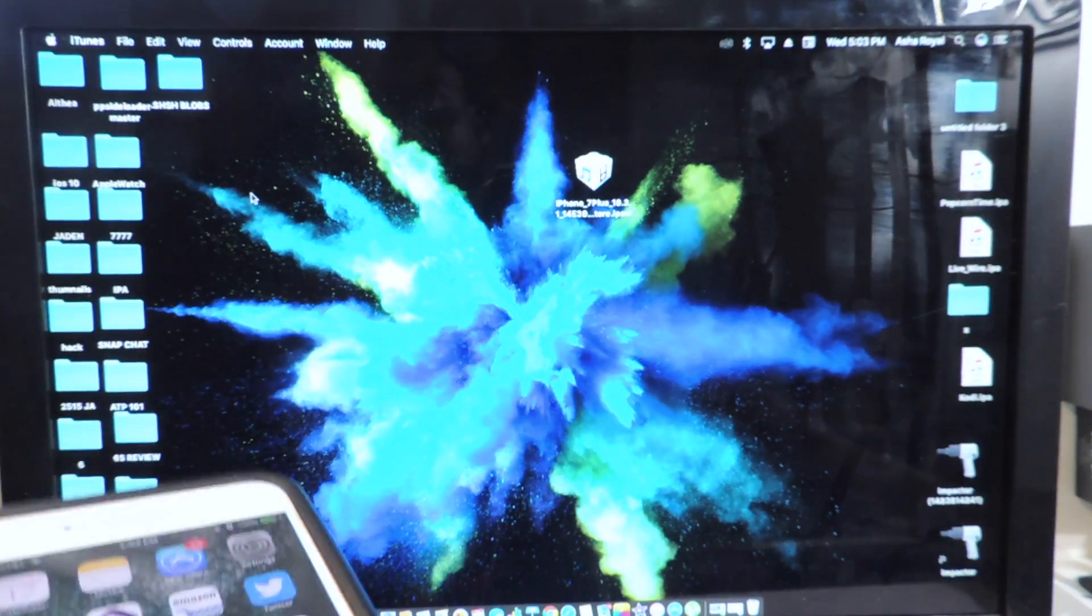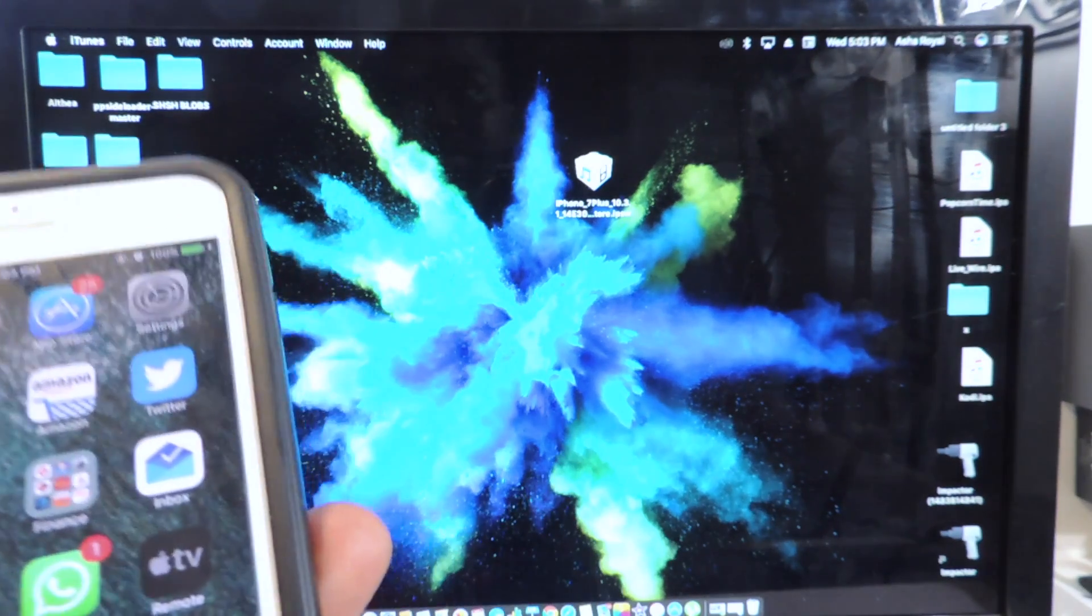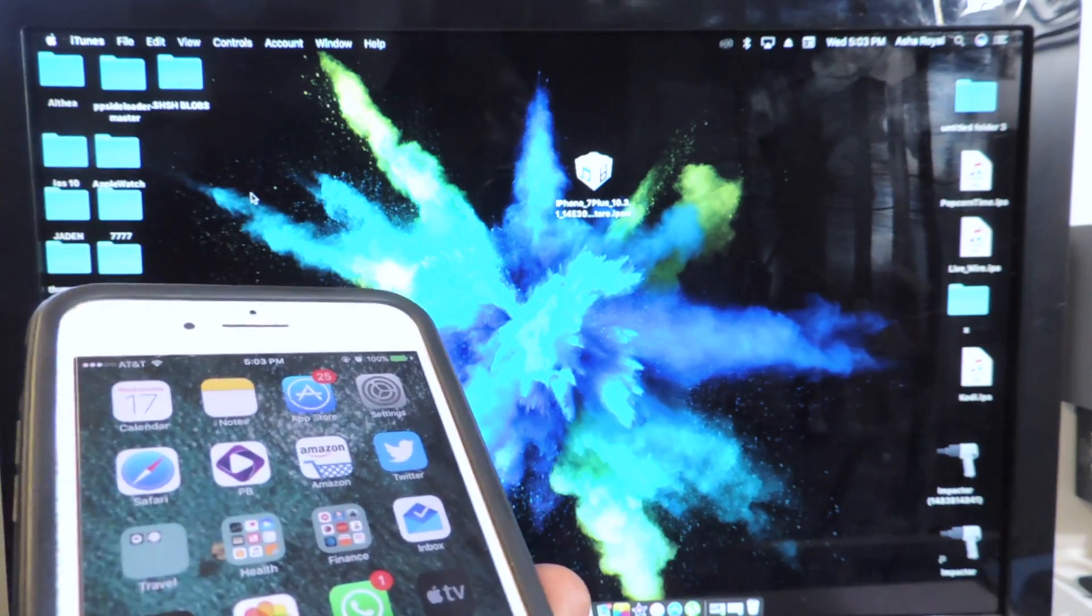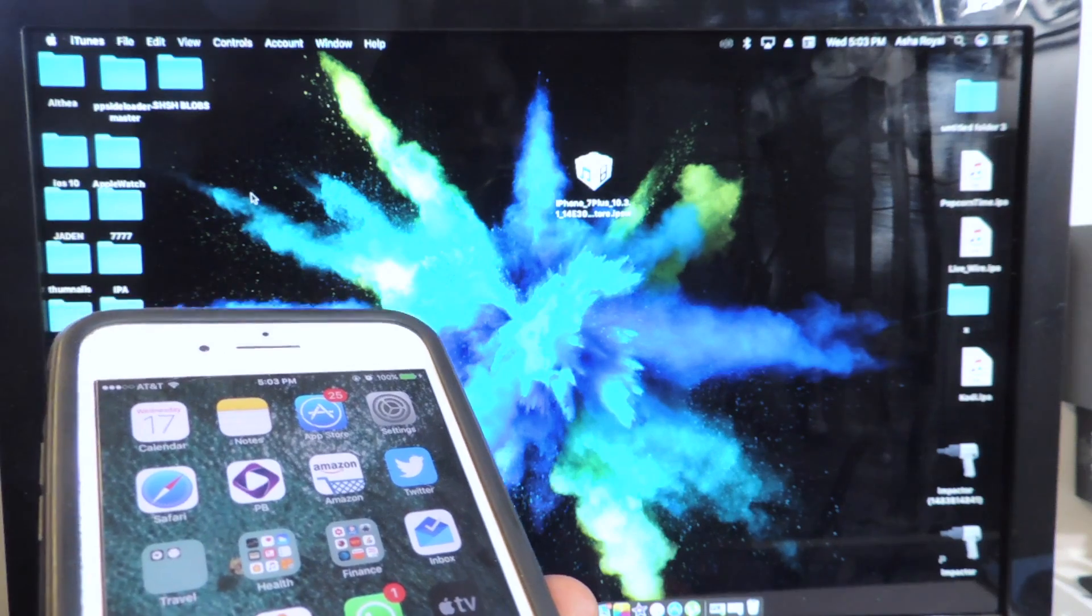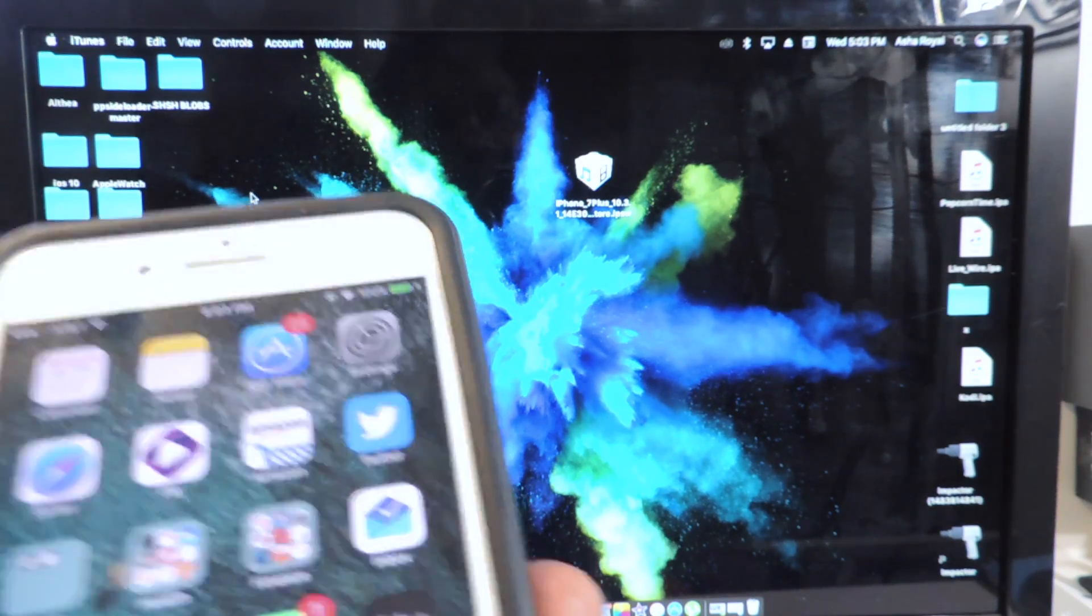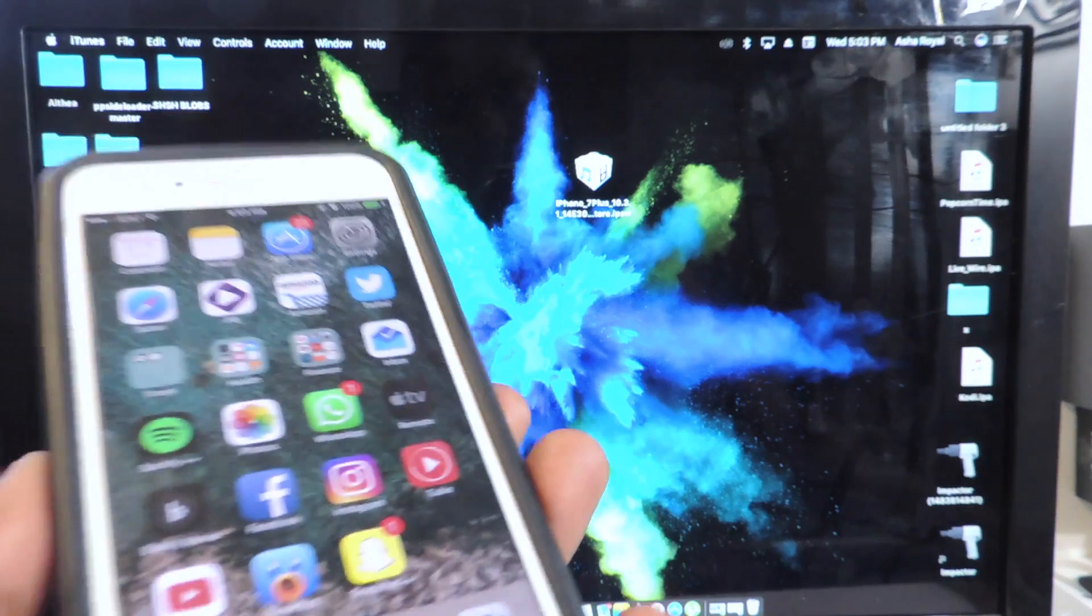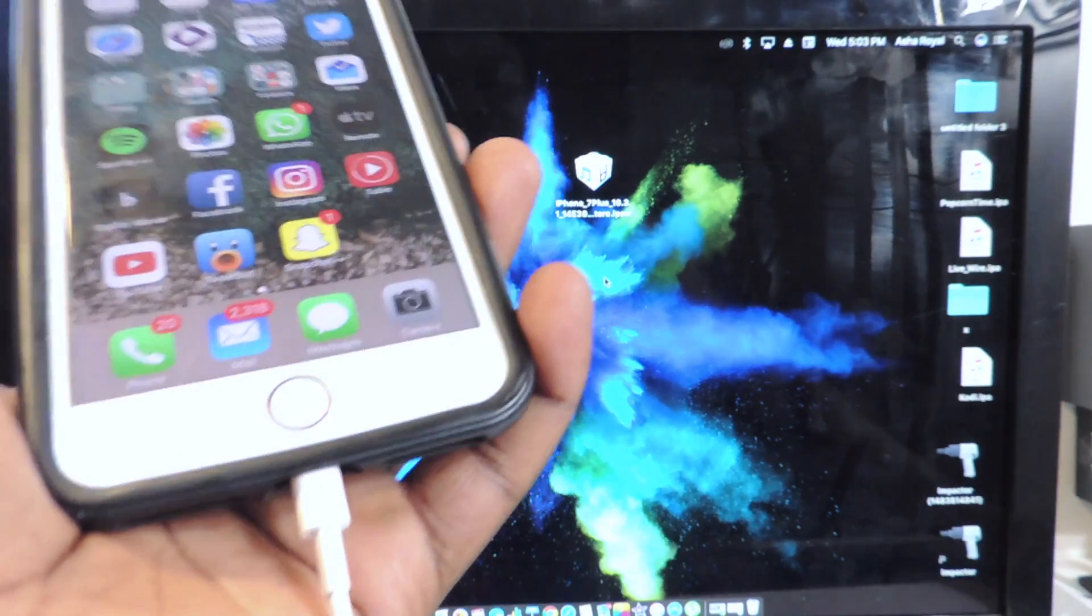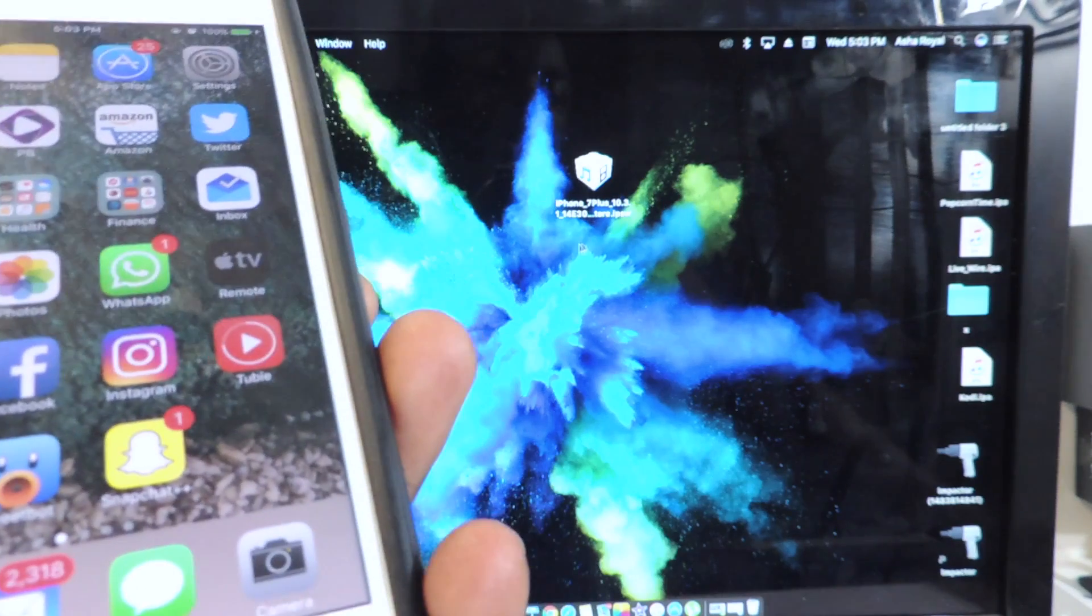You don't have to update. You could stay on whatever firmware you're on, you could be on 10.2.1, whatever firmware you're on you could stay there. But I'm going to upgrade to 10.3.1 because that's what I feel like I should be on for the jailbreak whenever the jailbreak is released.